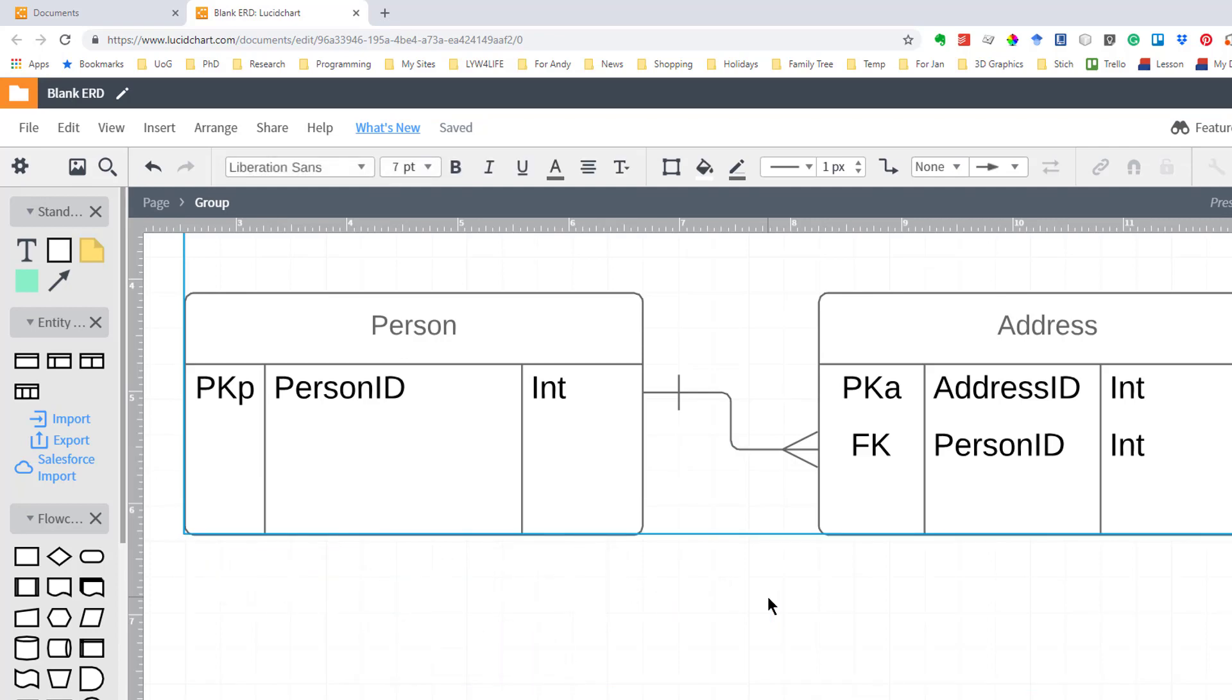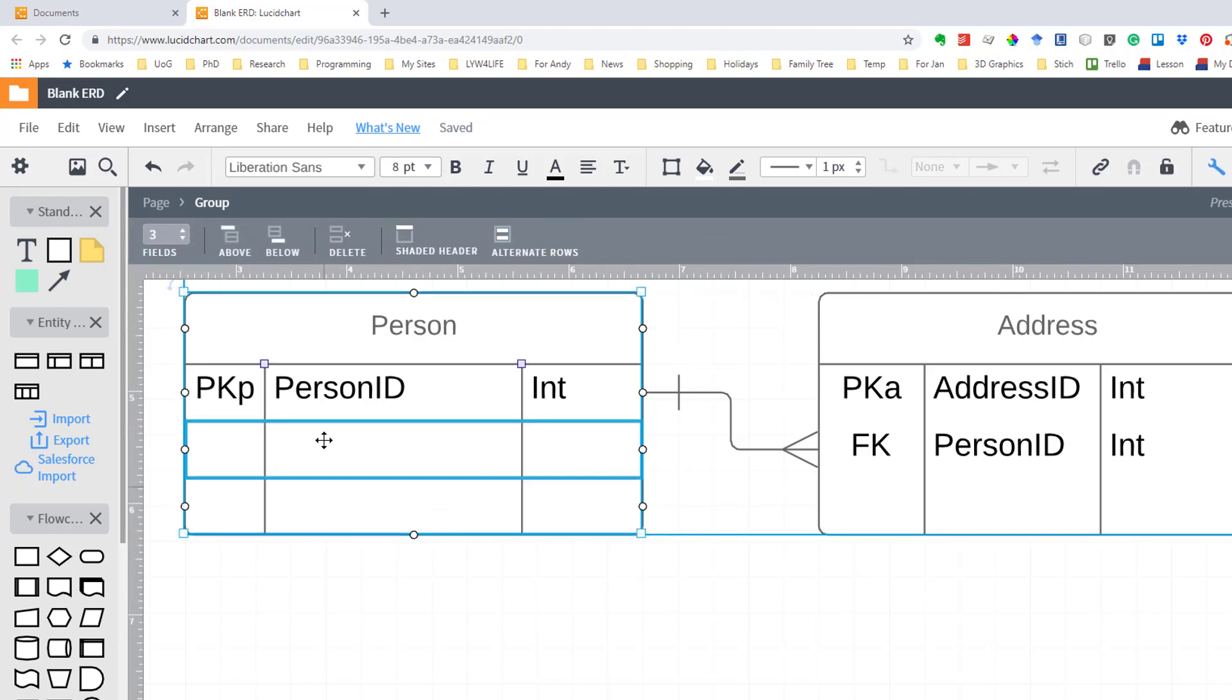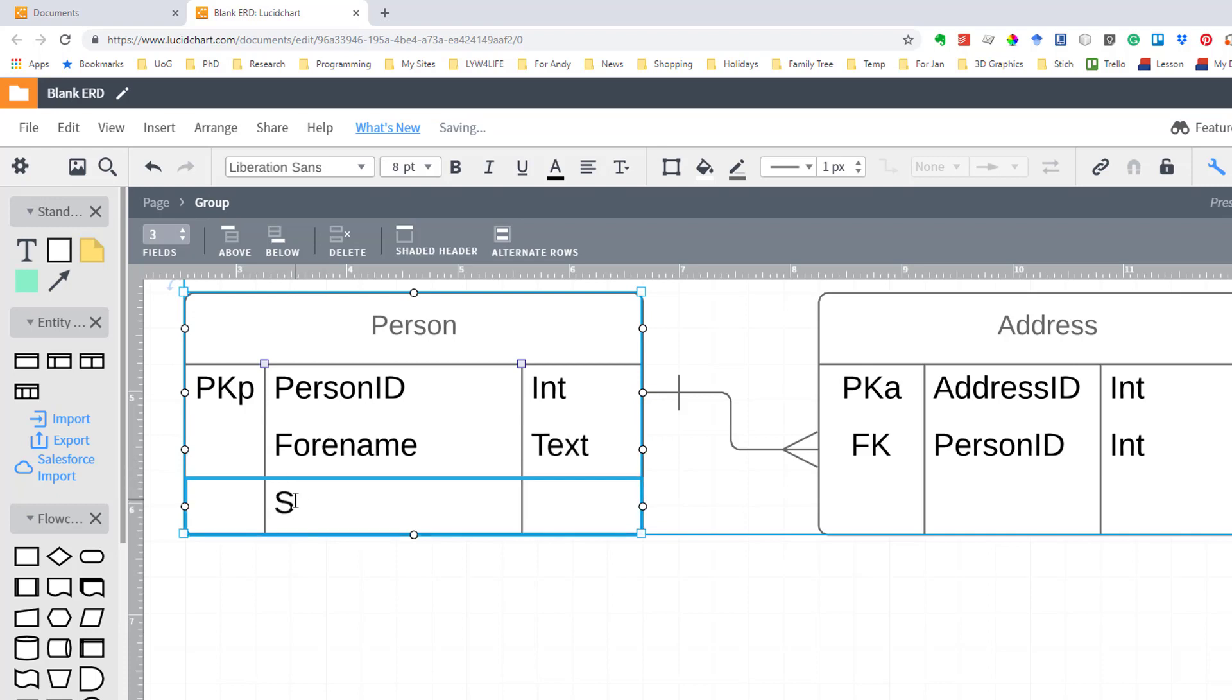Now I want to add some fields so in person I'm going to have say forename which is going to be say text and surname which is going to be varchar, varchar 50.